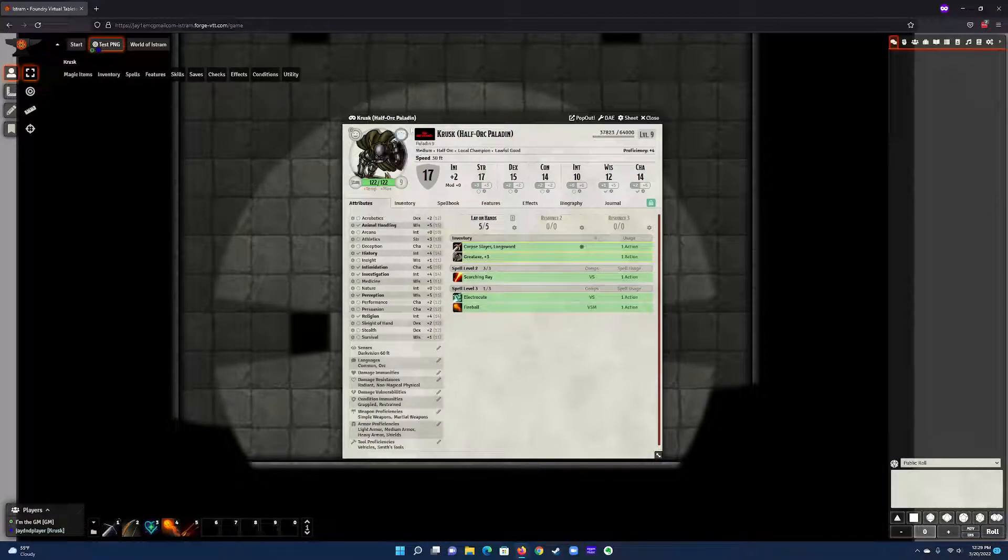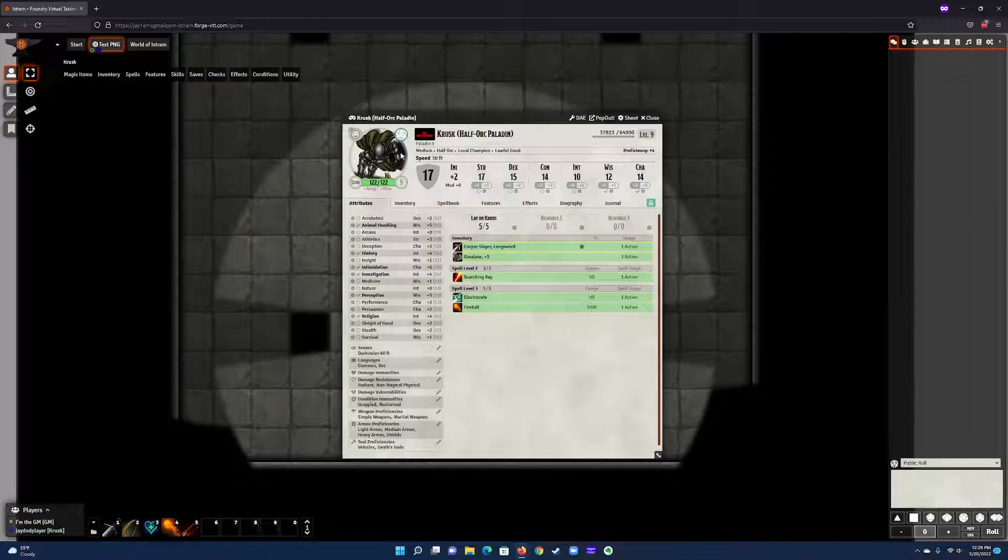This one up here is your inspiration. When Chris grants us all inspiration, we can just click it and notice it's kind of glowing now and you've got an inspiration.